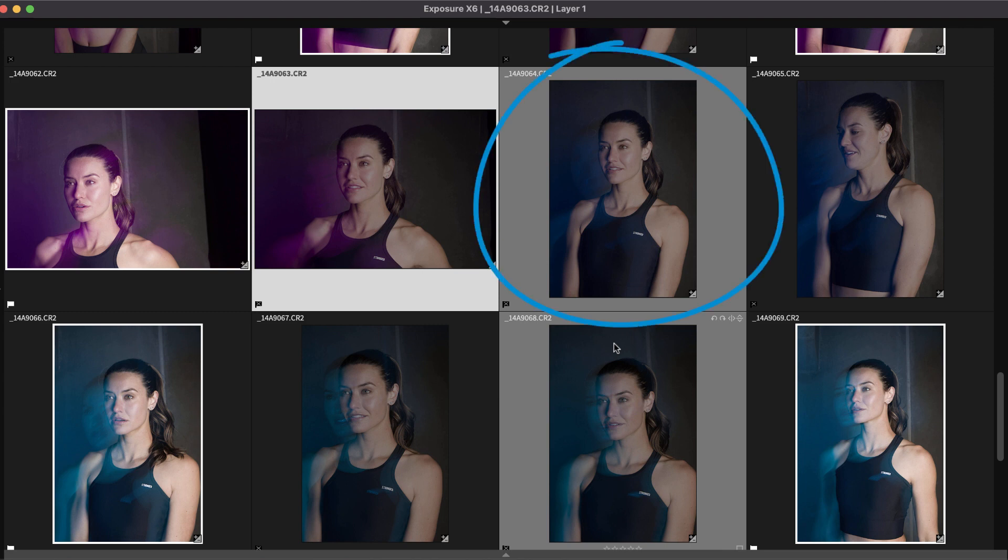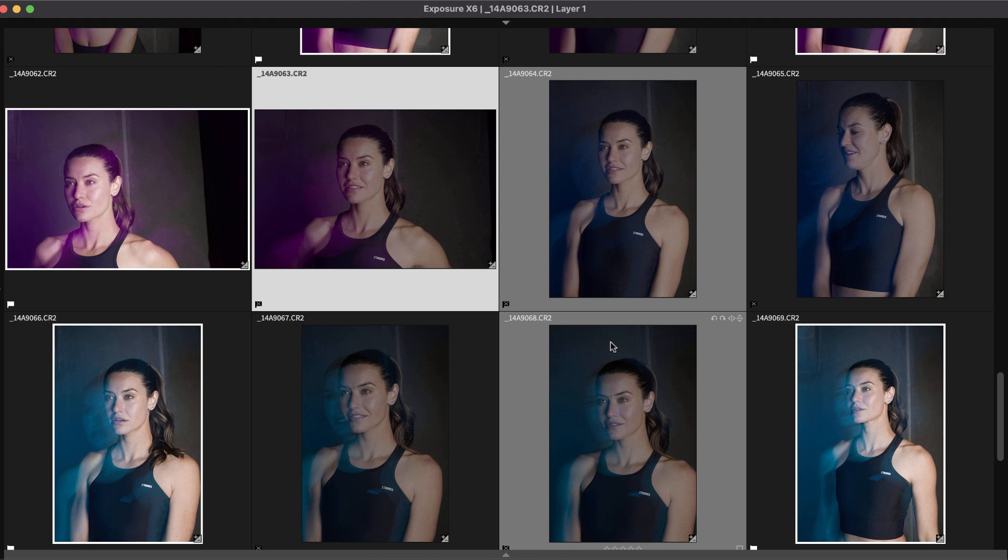Rejected photos are dimmed in the grid view. Unclutter the view by hiding the images marked as rejects. This will display only the candidates for editing.